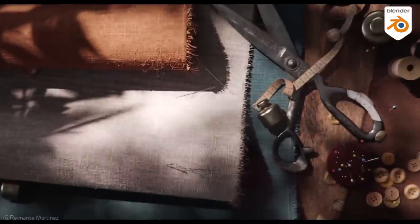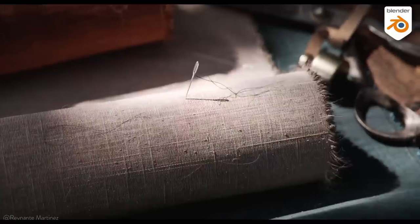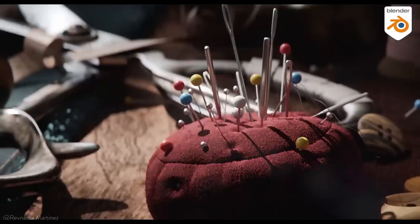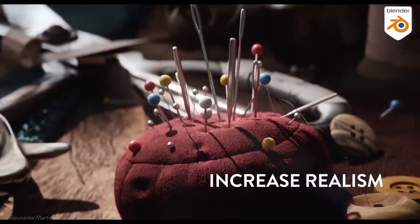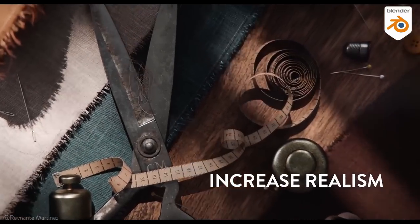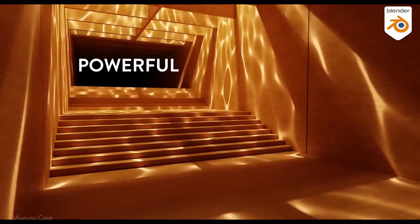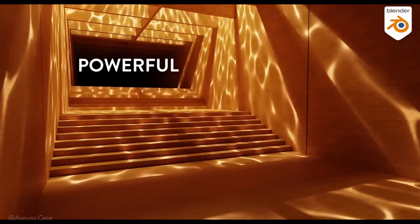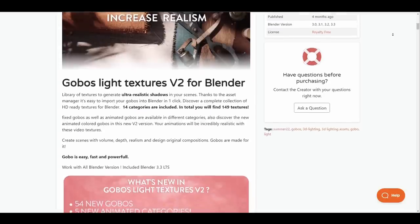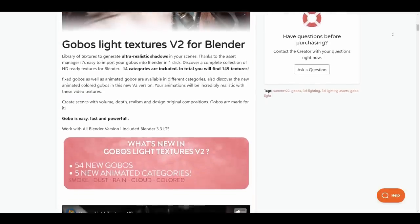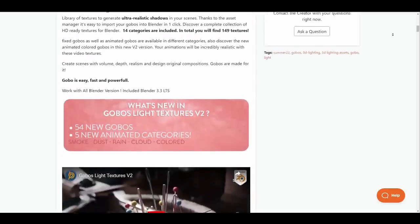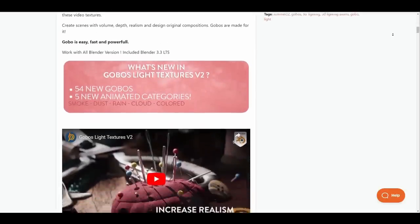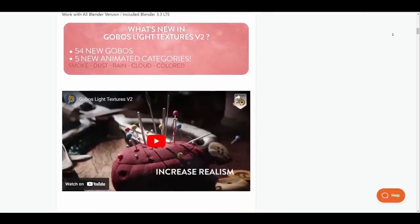If you've ever wanted to bring realistic shadow effects to your shots, Global Light Texture version 2 has been updated to allow you to achieve just that. Global Light Texture is a library of textures to generate ultra-realistic shadows in your scenes. Now updated for better performance and support for Blender 3.3, you can't go wrong with this.